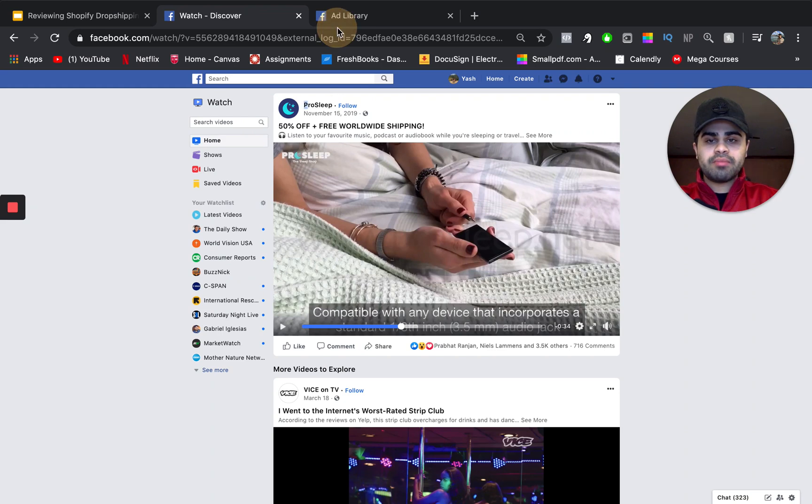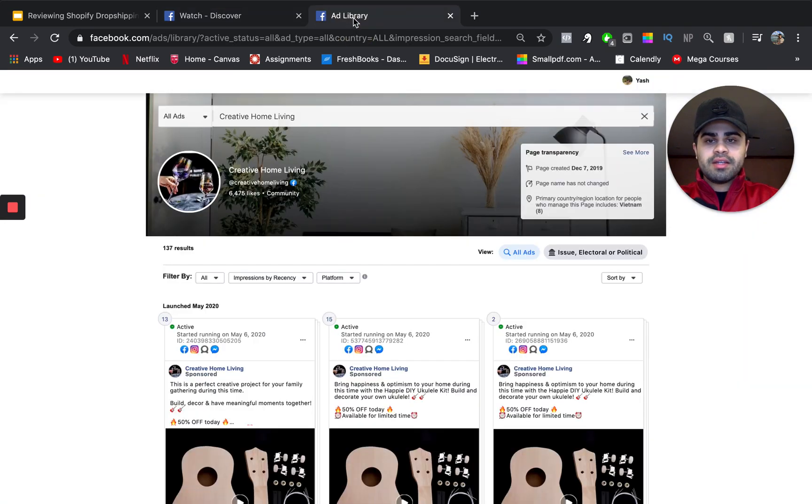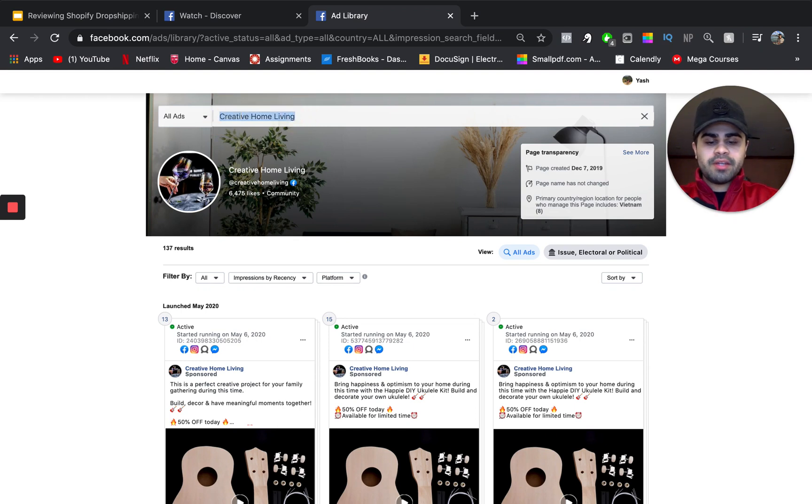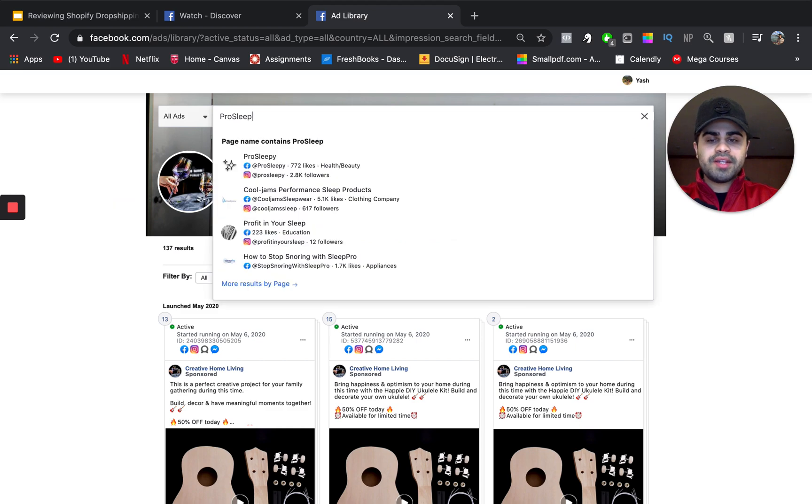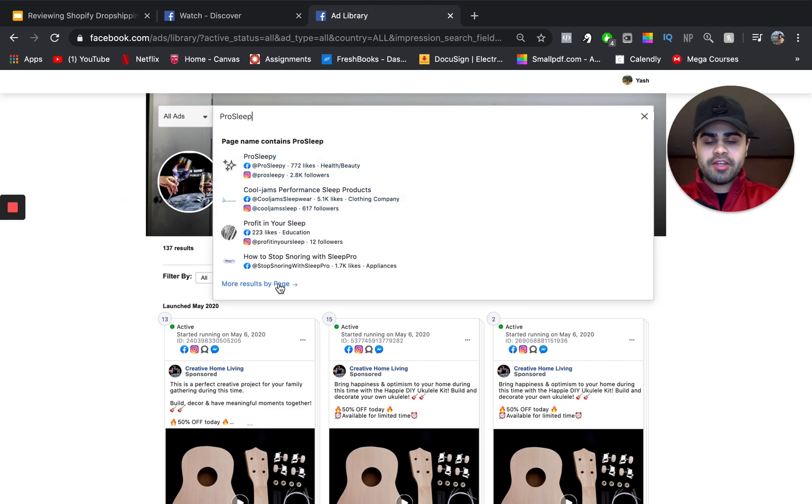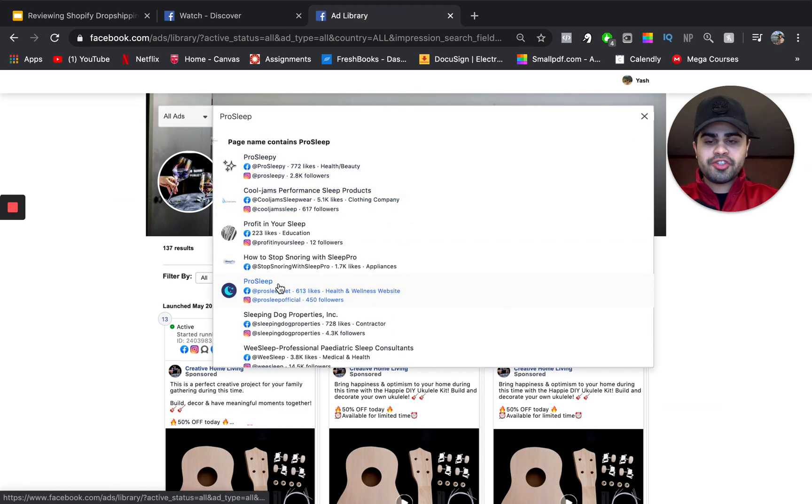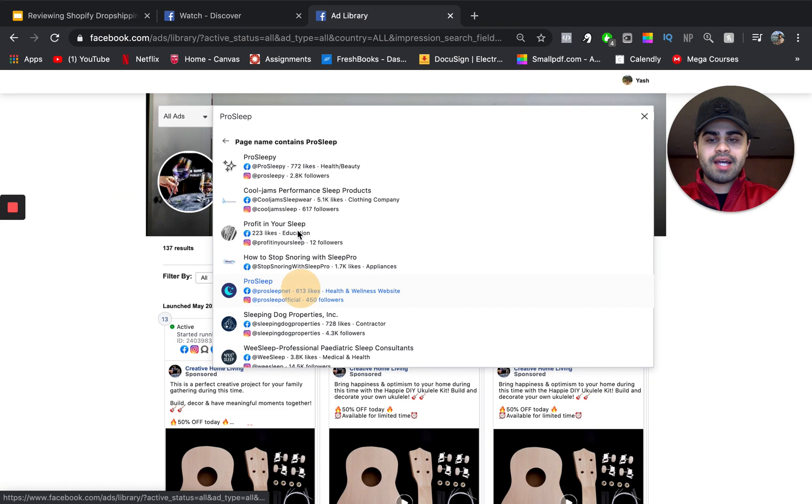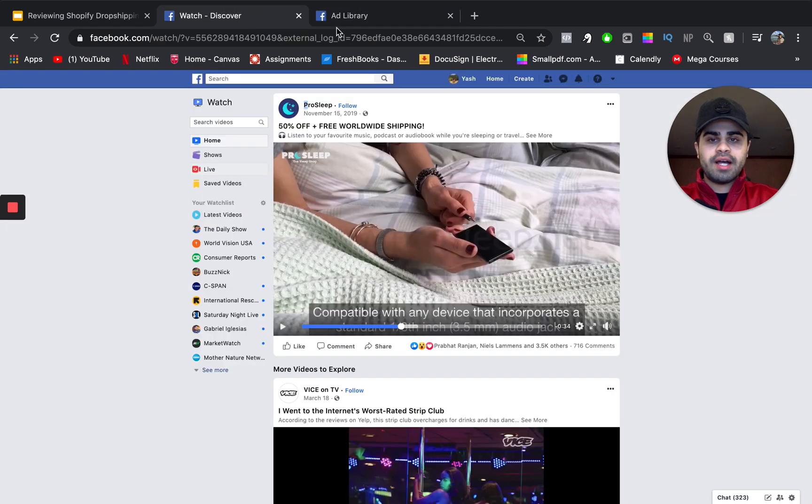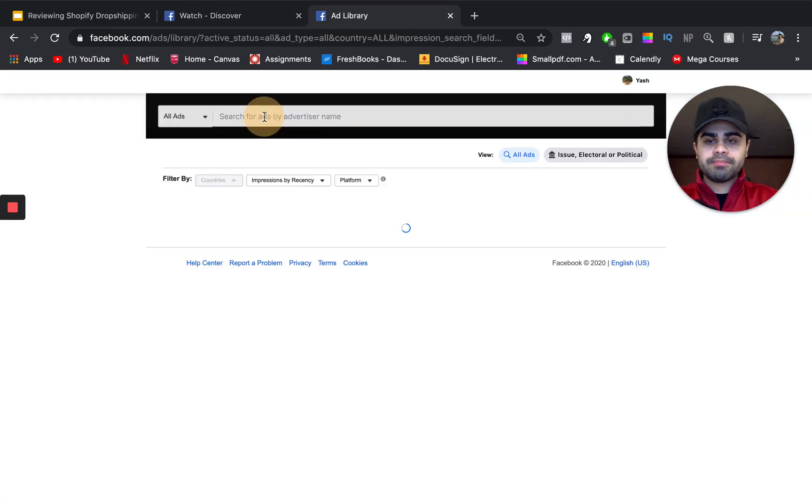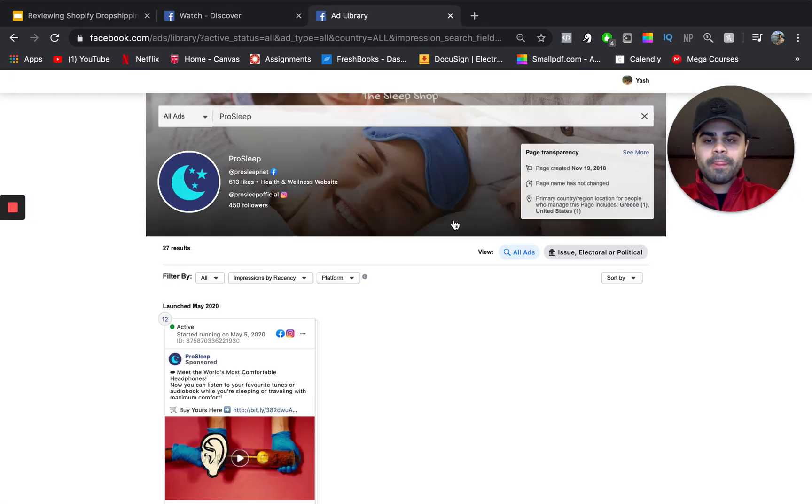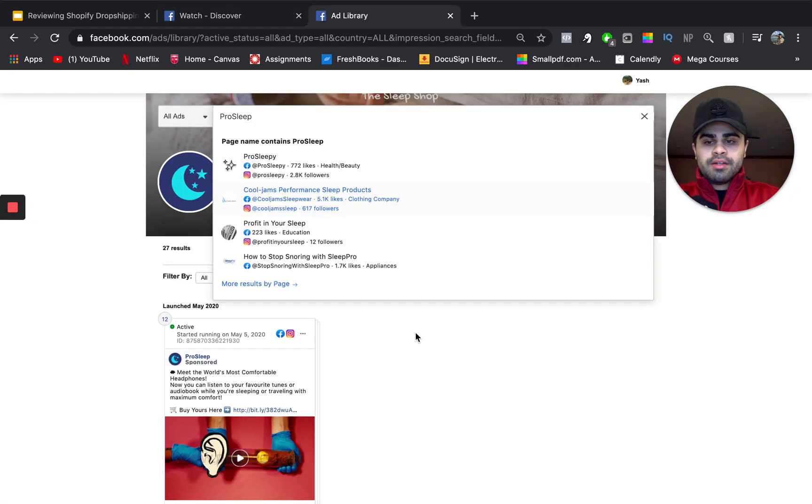So, now let's type in ProSleep. I'm not even going to copy and paste it because it is pretty short. So, we're basically going to type in ProSleep just how it is. Basically, also make sure that you're basically searching these different pages just like how it appears on the actual ad, because, again, you want to go on the exact page.